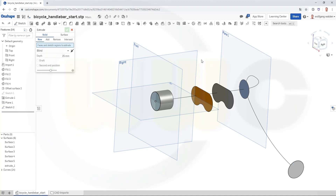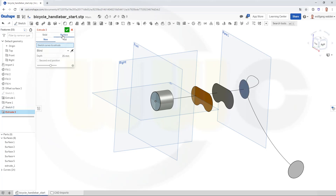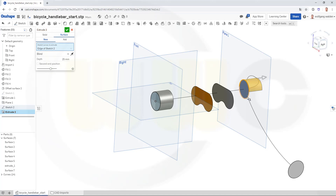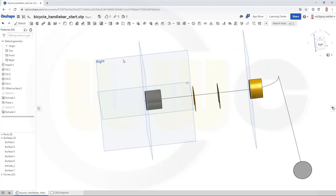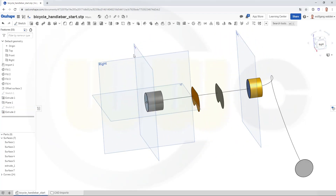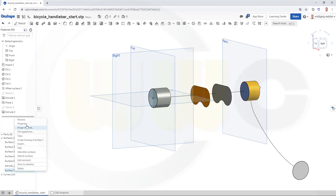Now let's make an extrude with that sketch here. The other direction should be surface. You have to select it once more. Let's go for 20. That's the second extrude.